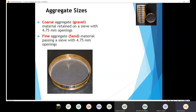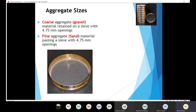Today we continue our discussion. Last time we talked about aggregate sizes and sieve number four, which has an opening of 4.75 millimeters. Sieve number four is a special sieve because it allows us to differentiate between coarse aggregate and fine aggregate. All aggregate retained on sieve number four is considered coarse aggregate, and all aggregate that passes through sieve number four is considered fine aggregate.